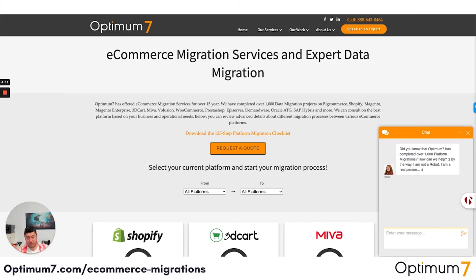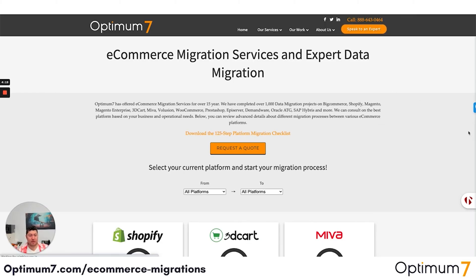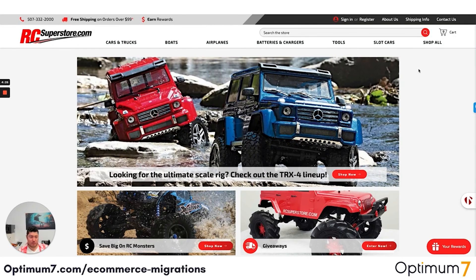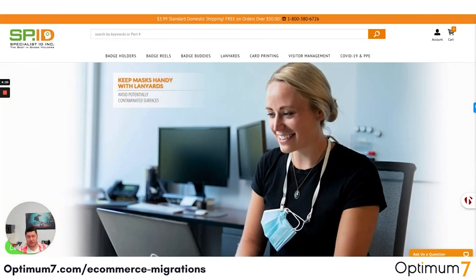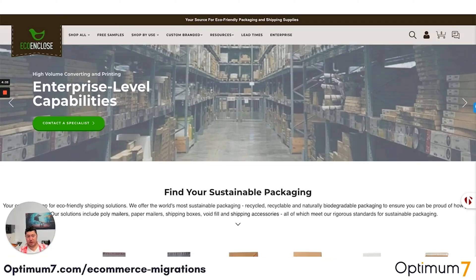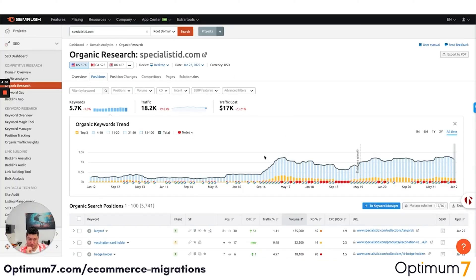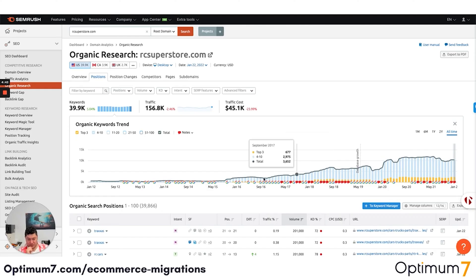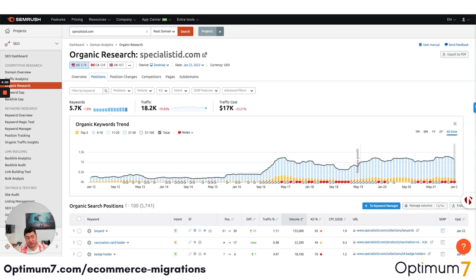We want everybody to do their due diligence. Whenever you do this kind of migration, look at examples and case studies of whomever you're going to work with. We migrated RC Superstore, Specialist ID, Good Counsel, Tease to Your Door, and Echo and Close. If you look at what happened after the migration process — we migrated some of these sites in 2016 and 2017 — you'll see database growth in terms of organic visibility. Their metrics actually improved because when you do a platform migration, you want to move to a speed- and mobile-first website, paying attention to mobile usability metrics and making certain improvements to design, search, and filter functionality.